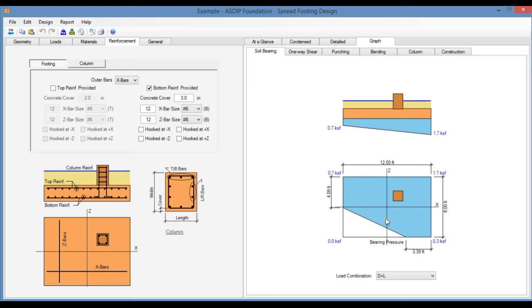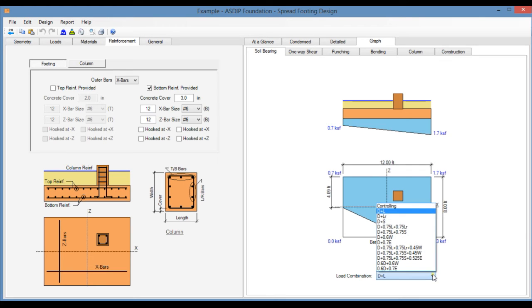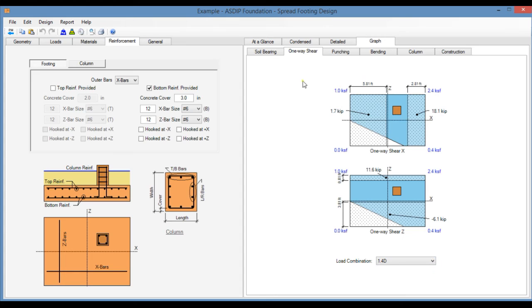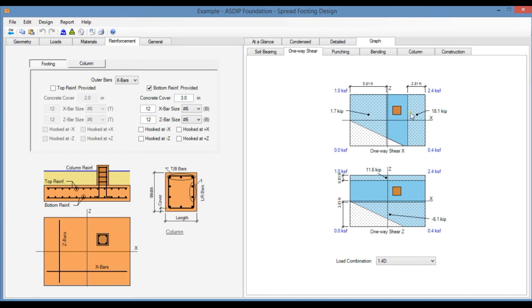And this also can be sorted by load combination. In the One Way Shear tab, this is the one way shear analysis at a distance D from the column phase in both directions. The program shows the results.